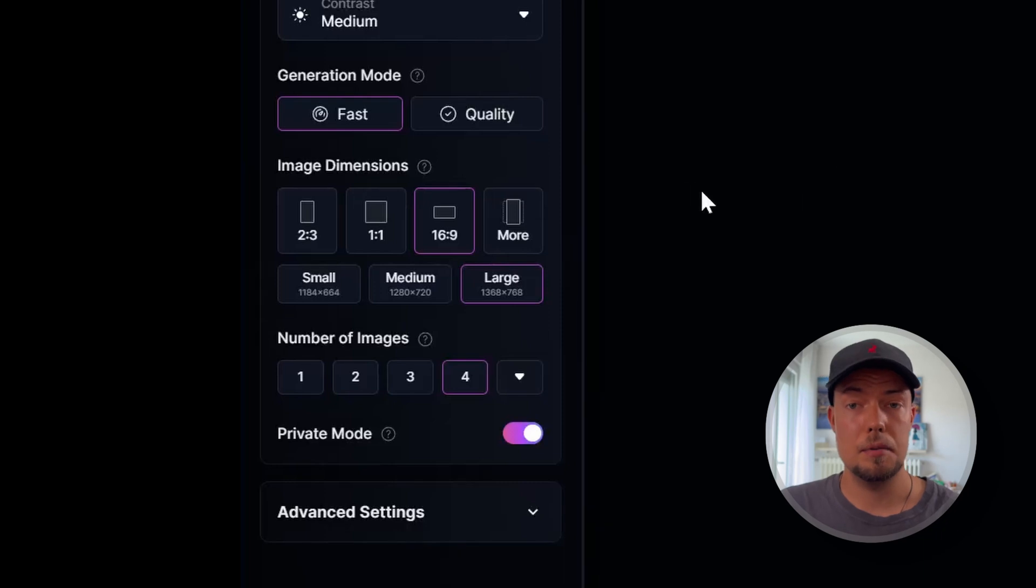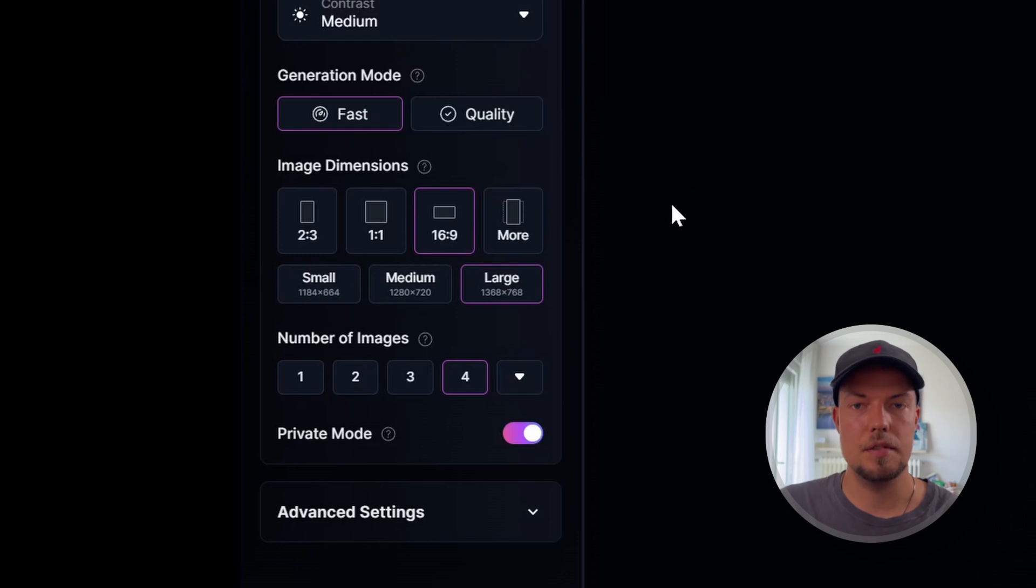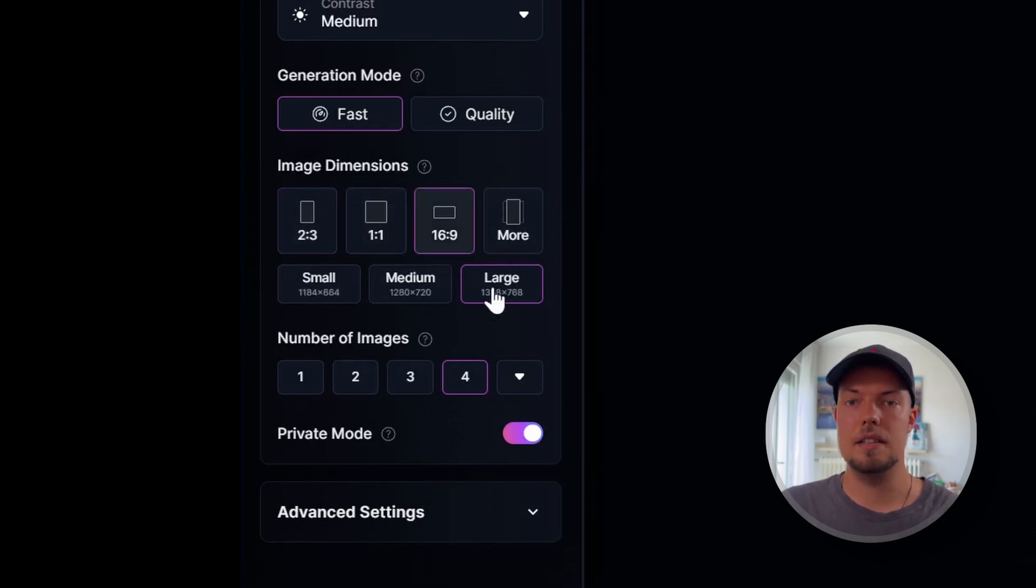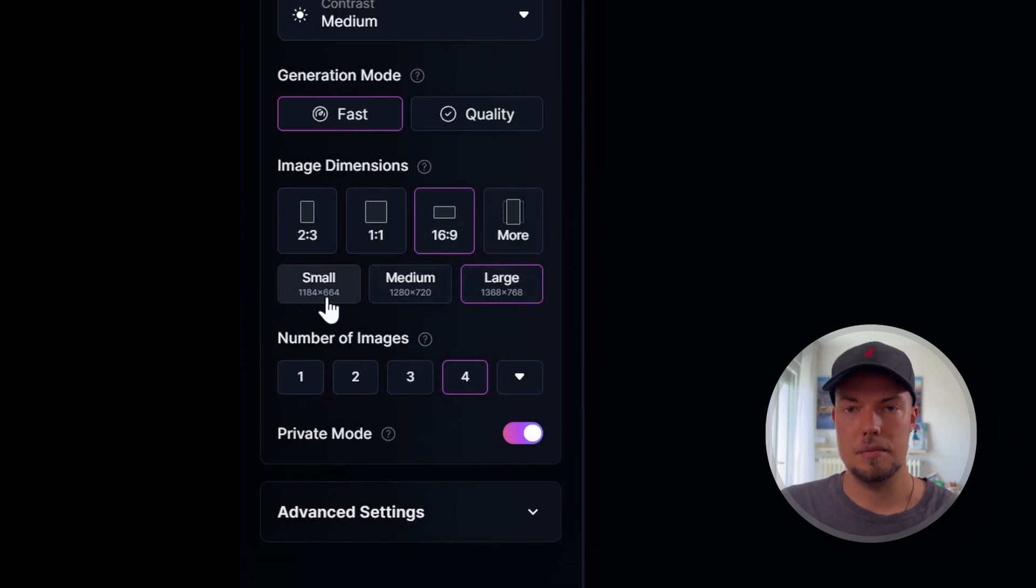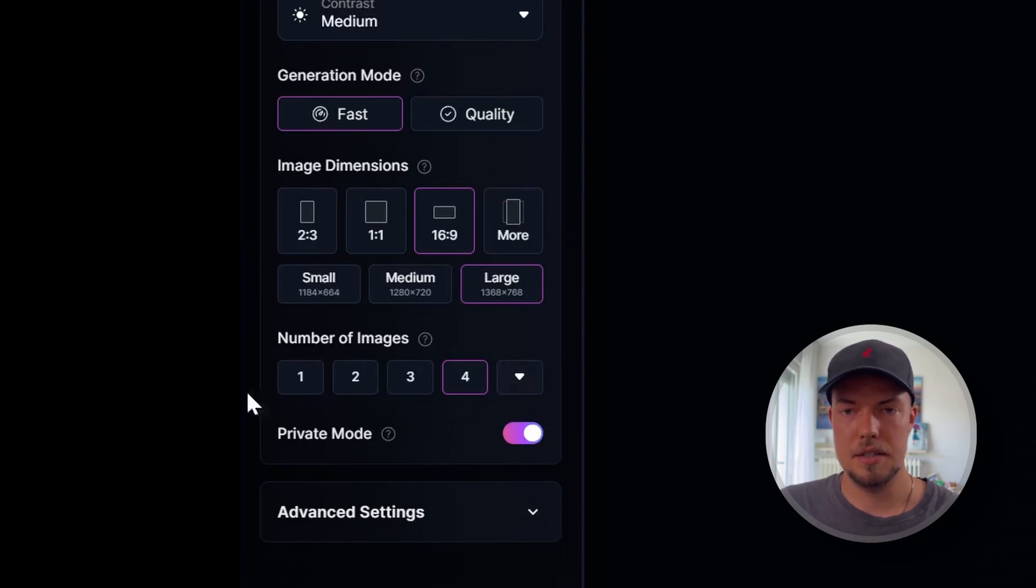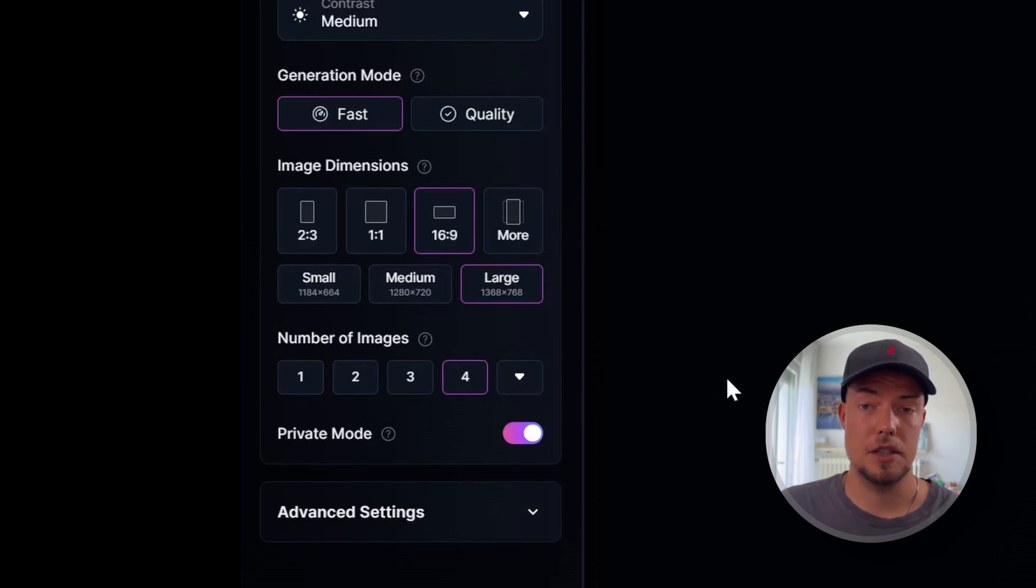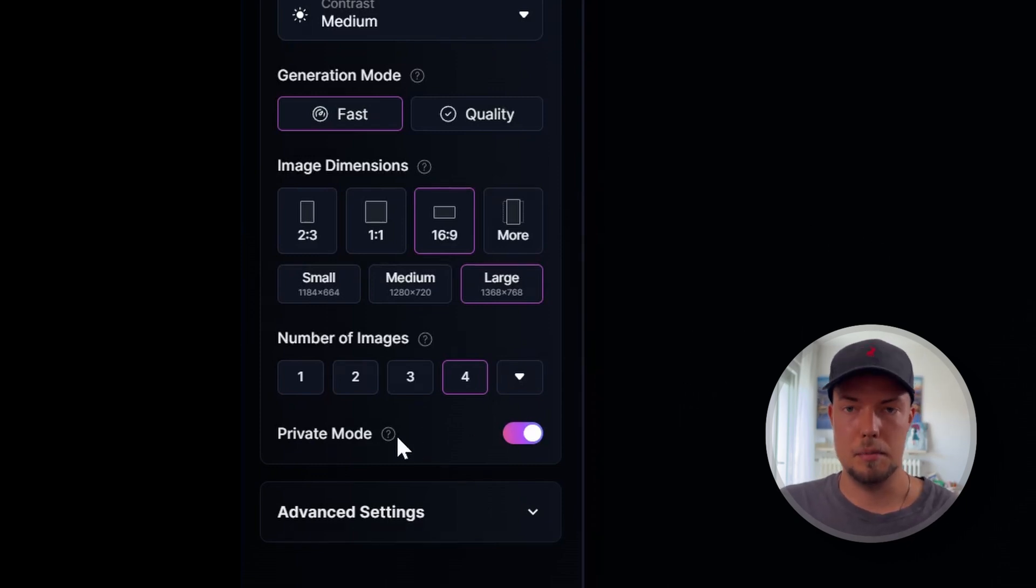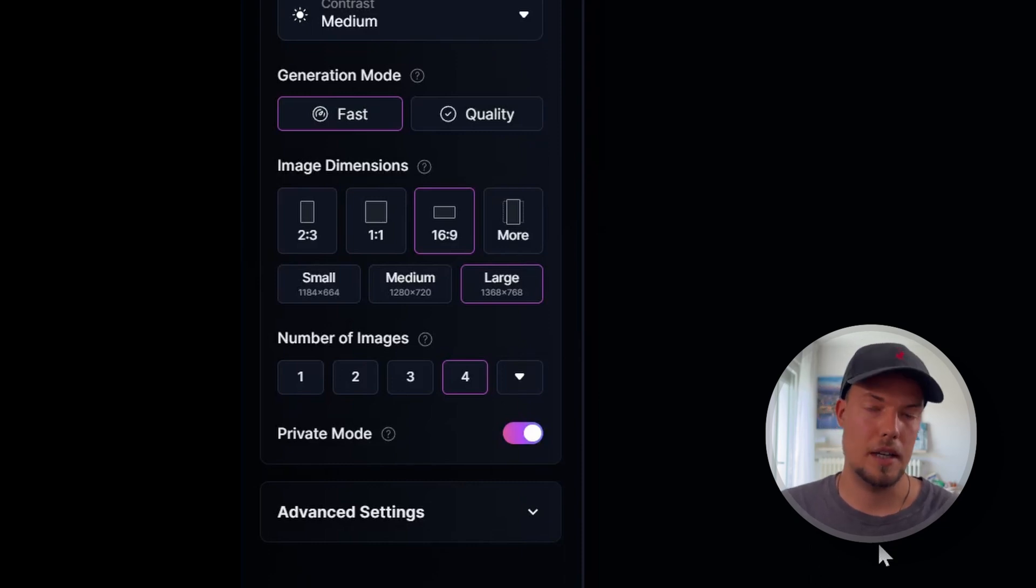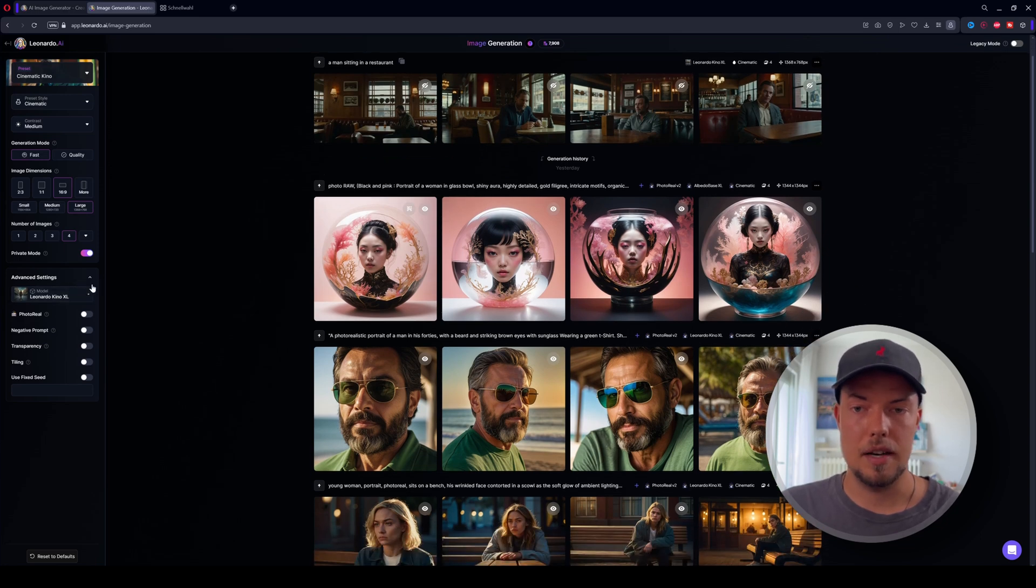Then below that, we can choose image dimensions. This is like the aspect ratio that we can choose in Midjourney as well with the minus minus AR parameter. Here we can choose it right directly out of the interface, which I think is quite cool. And also we can choose our resolutions of the image that we want to have in the end. And then we have here a number of images. Of course, you can choose here how many there should be generated. I leave it as the option to have four images generated for now. And then we have a private mode, which basically means all the images that you generate, you don't want to share with the public or the community with Leonardo AI.